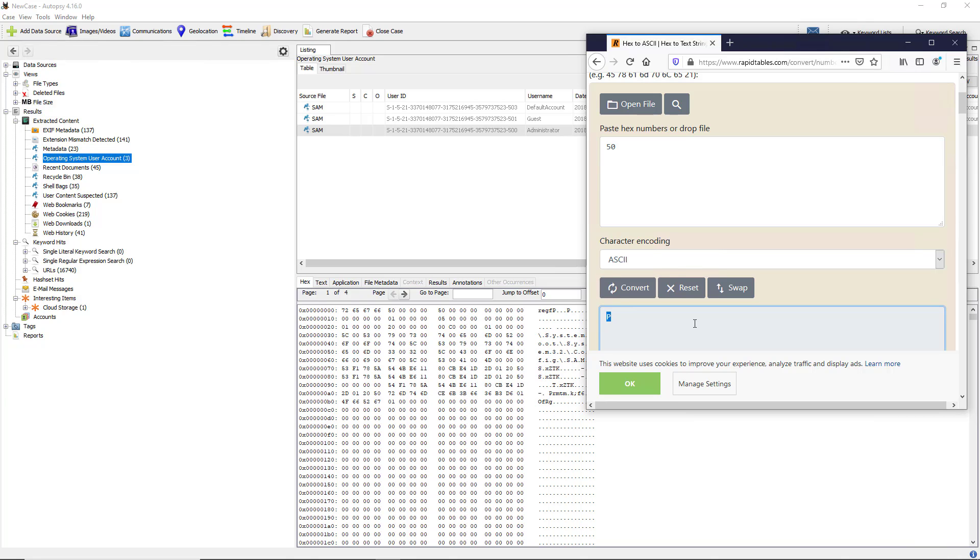There's also a manual way of converting hex to ASCII, which I will cover in an upcoming video, so you can check out the playlist. That way, if you don't have this website available, you can do it manually. If you get good enough, you might be able to even do it in your head for some of the more common letters. That is how you go into the operating system user accounts in Autopsy to do computer forensics.